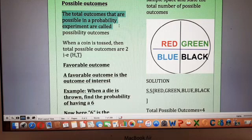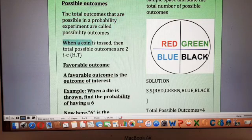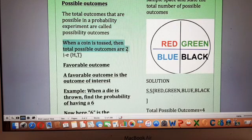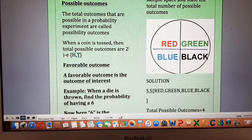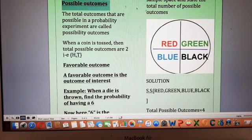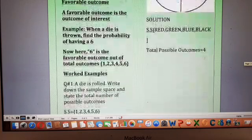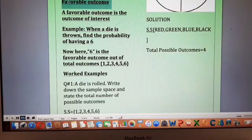Possible outcomes are the total outcomes that are possible in a probability experiment. For example, when a coin is tossed, the total possible outcomes are two — either a head will come or a tail will come. The total number of outcomes is basically the possible outcomes.